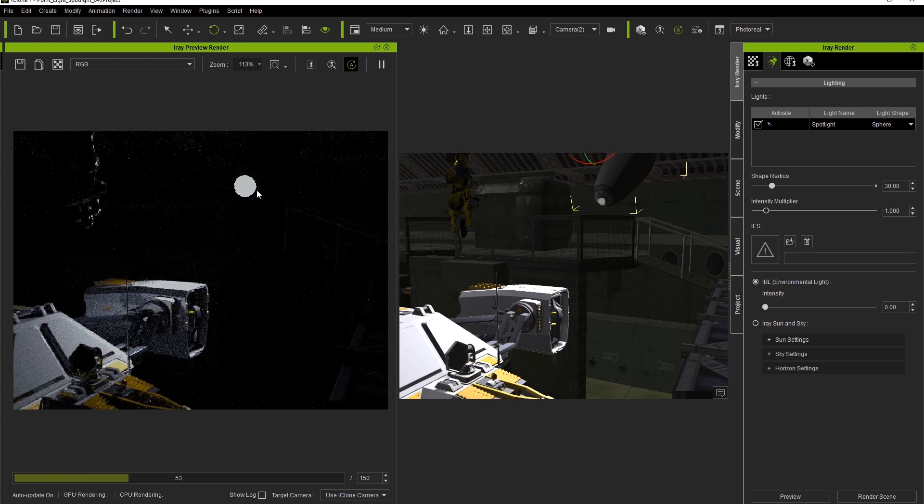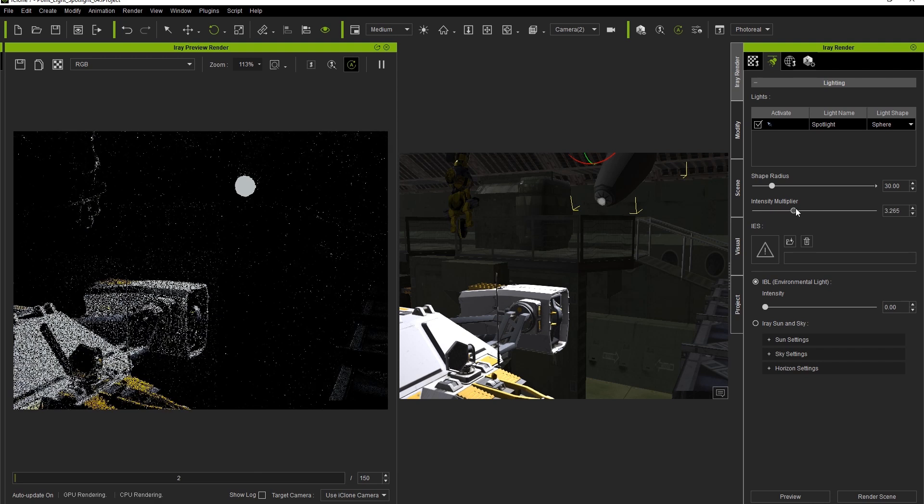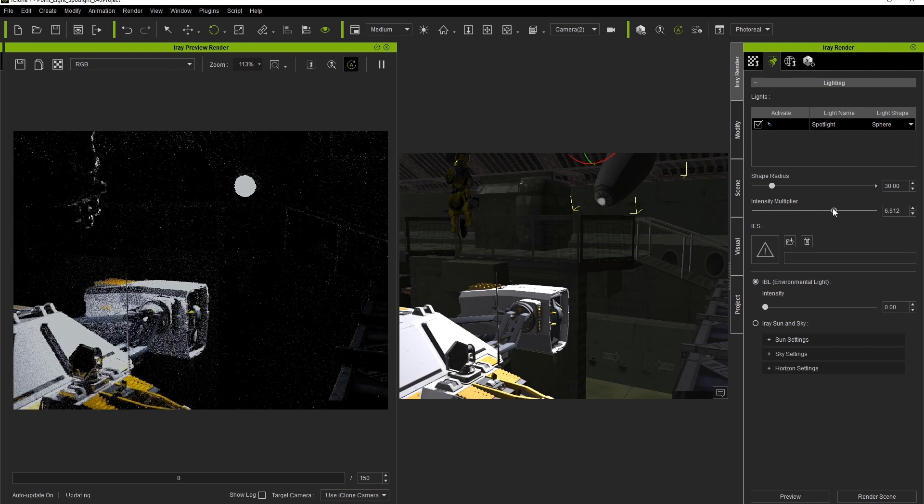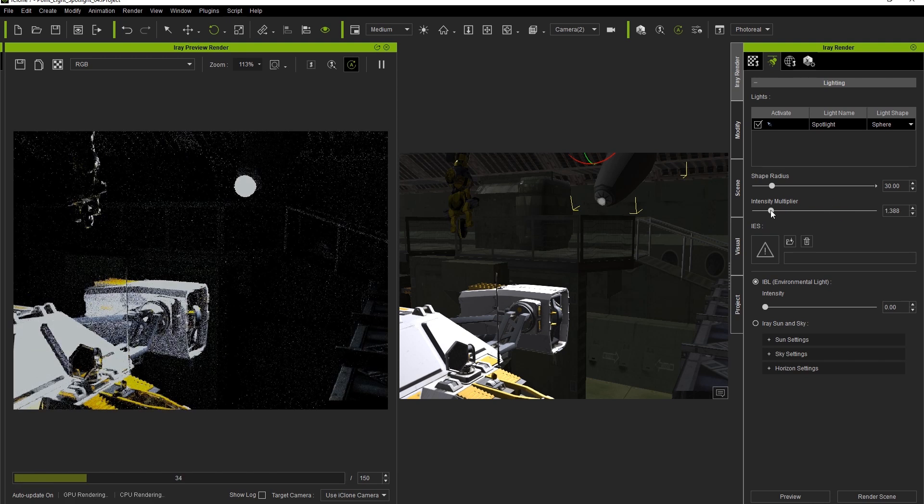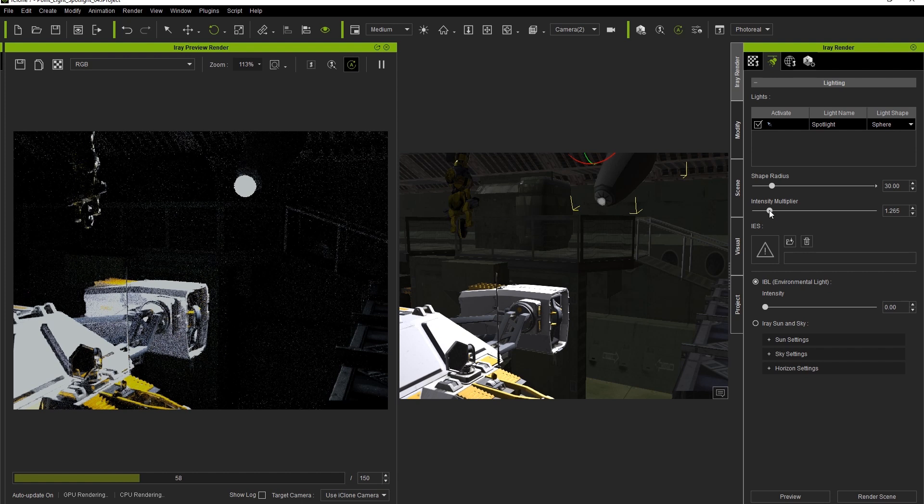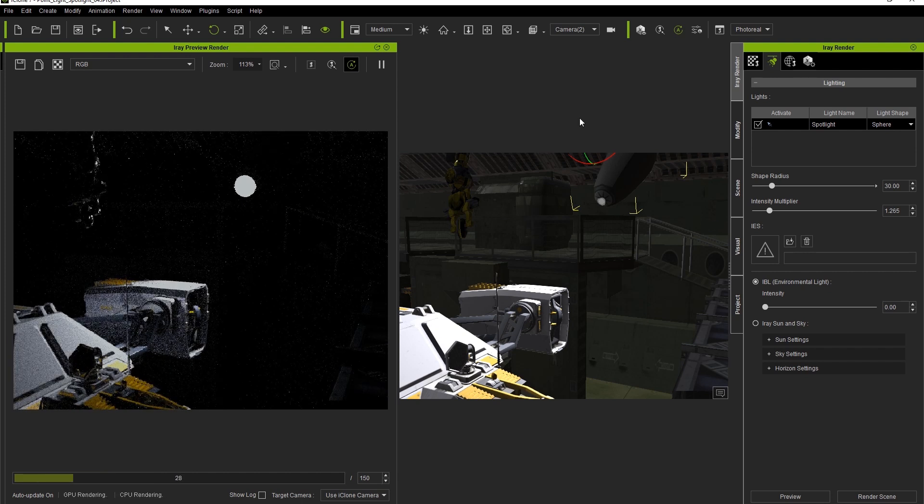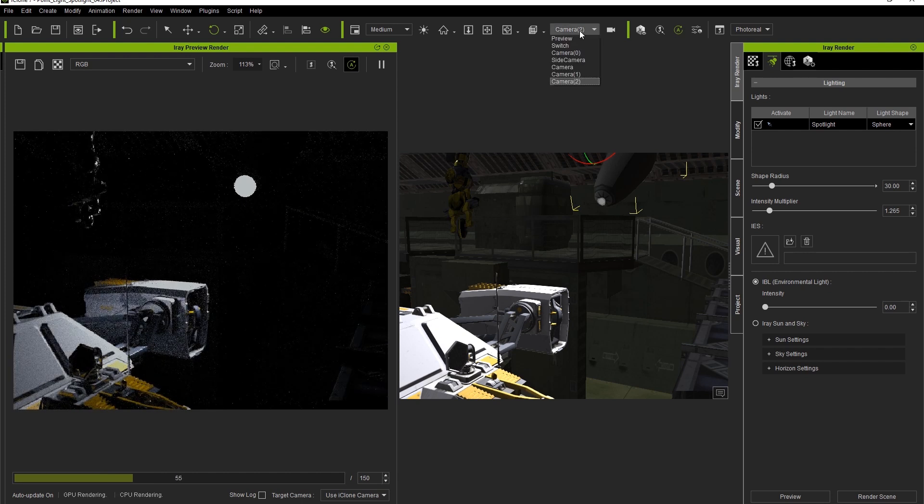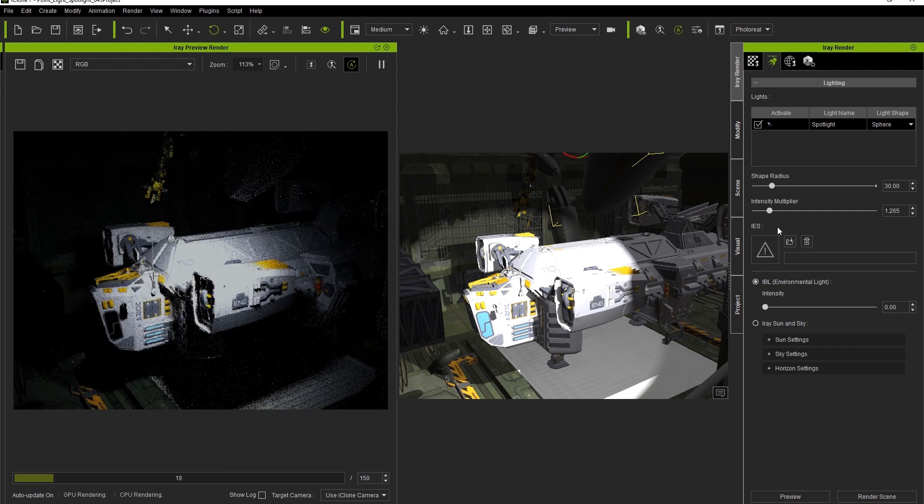Just like iClone, there's also a multiplier parameter that will increase the intensity of the light in the iRay parameters as well. Adjusting this will only affect the iRay Render preview window. Let's switch cameras to the overhead view, and give ourselves a more toned-down multiplier value for the iRay multiplier.